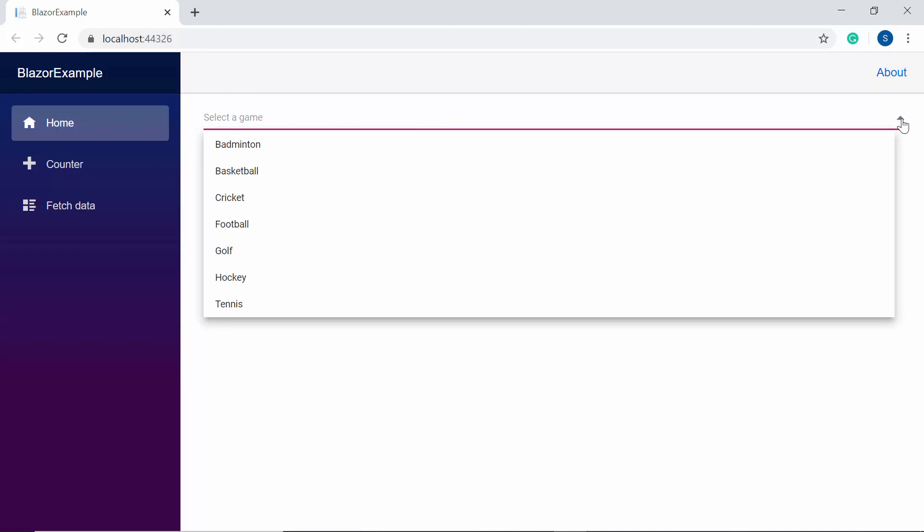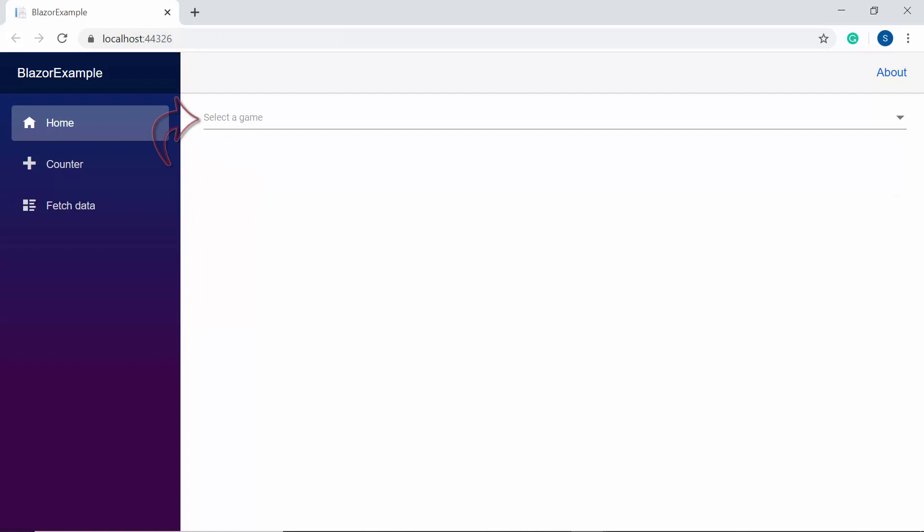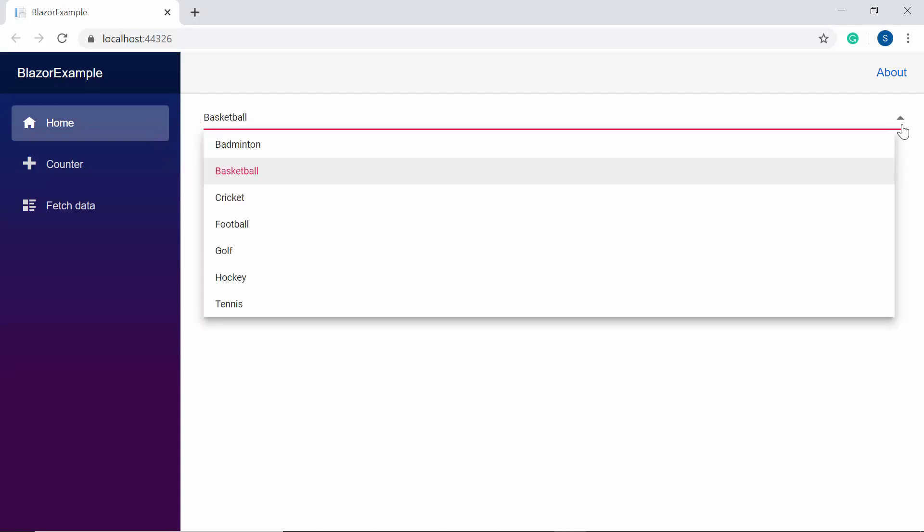When you look at the Blazor dropdown list, you can see the sports name listed here. You can also notice that the dropdown list displays a short description as select a game.